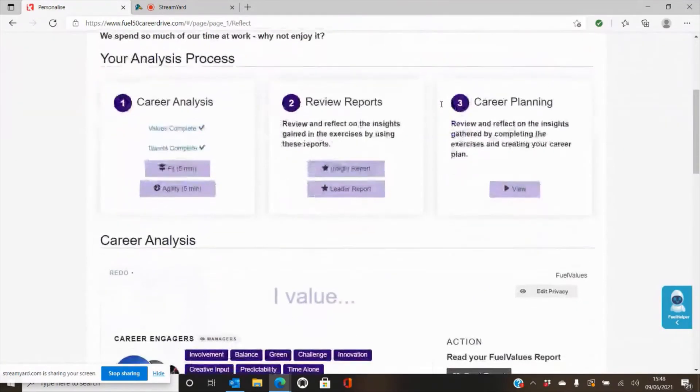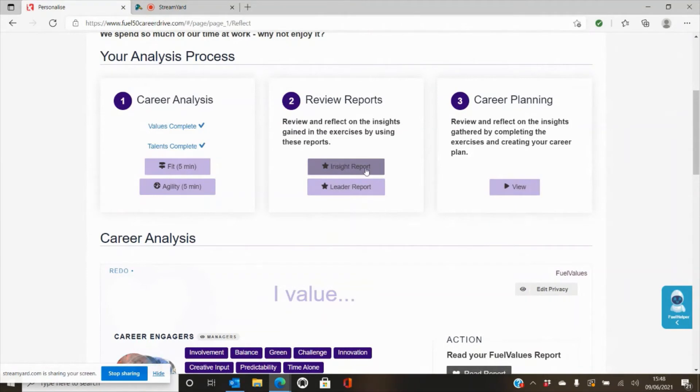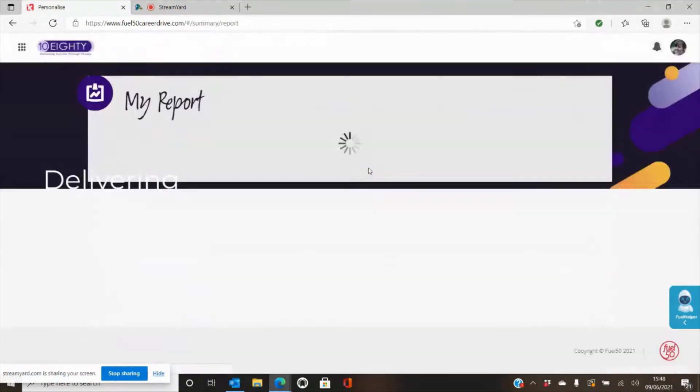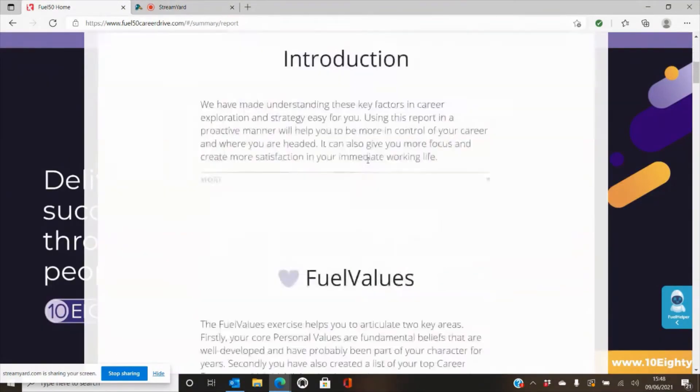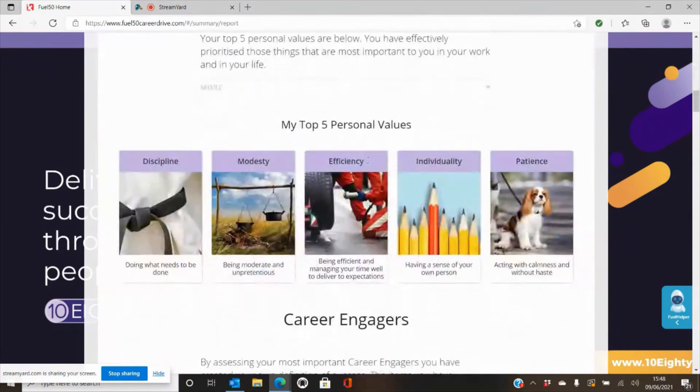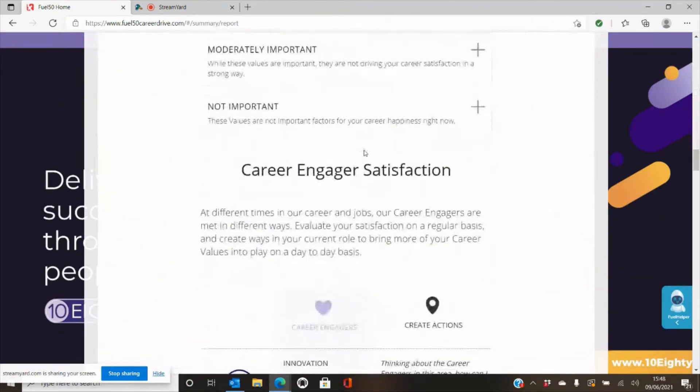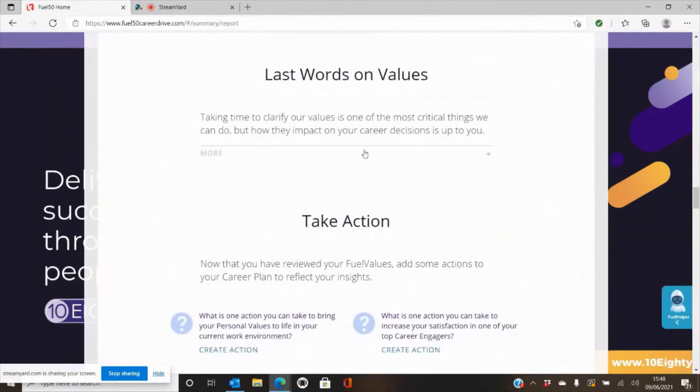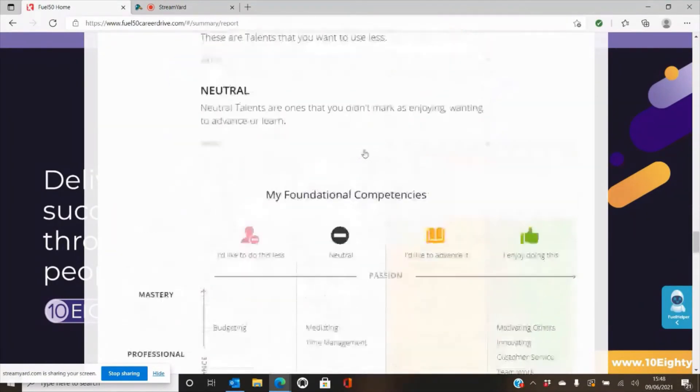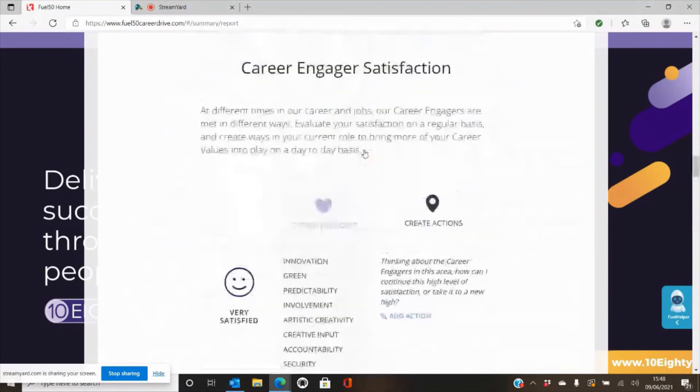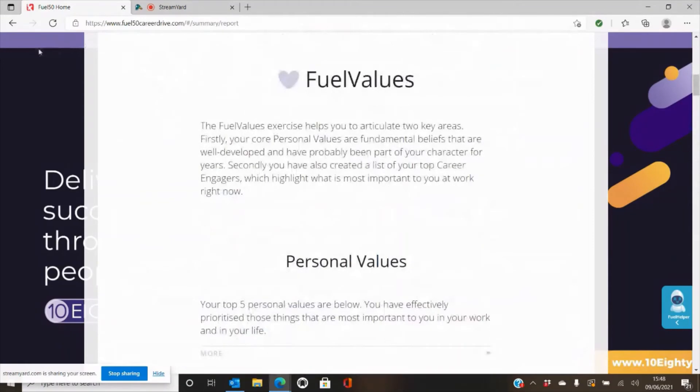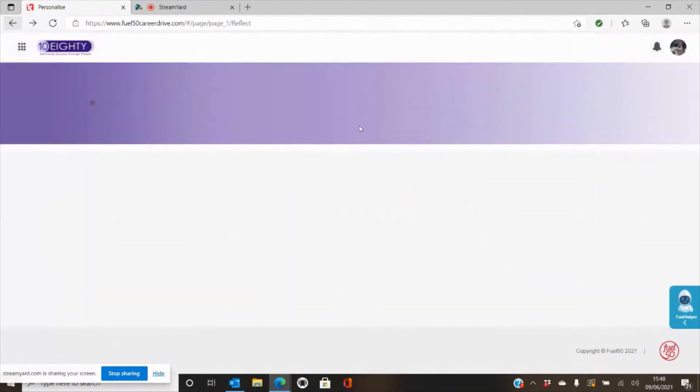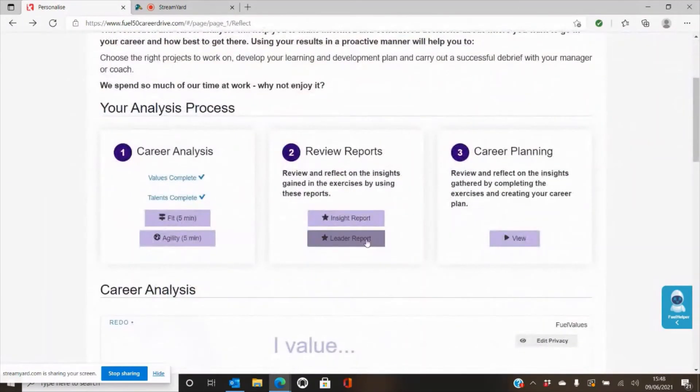When you get to the end, what will happen is that you will be able to see all four reports within these insights and leader reports. The insights report is for yourself and brings together all four reports within one area and allows you to work through it and will give you actions and questions to help you manage your career better. You've also got this leader report, which you can share with your manager should you wish or with your coach if you're being coached at 1080.